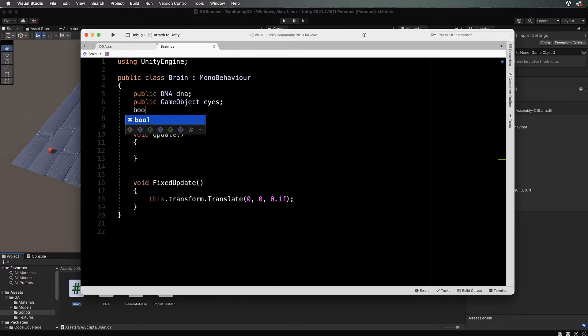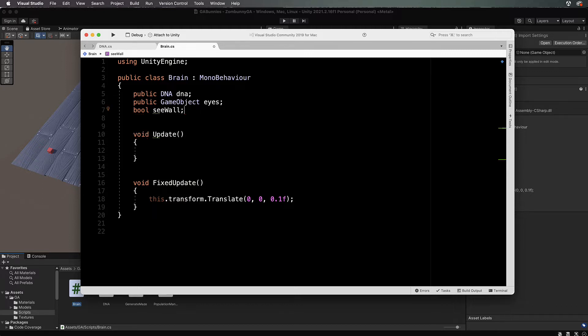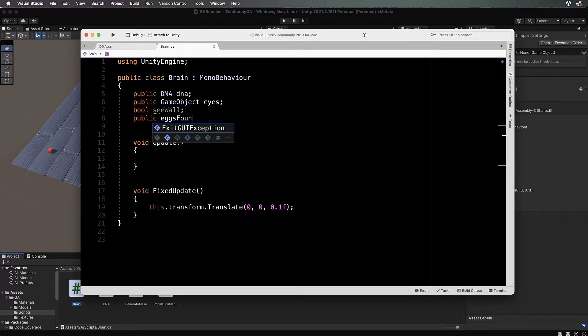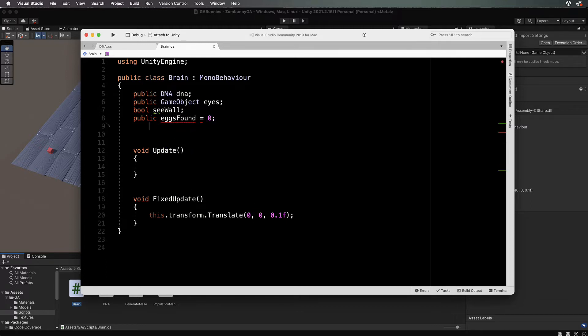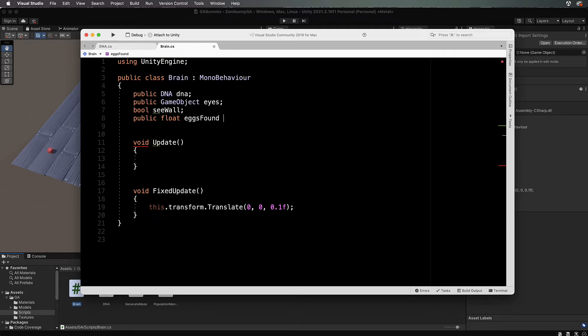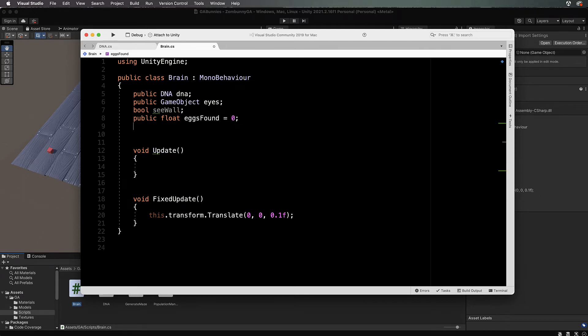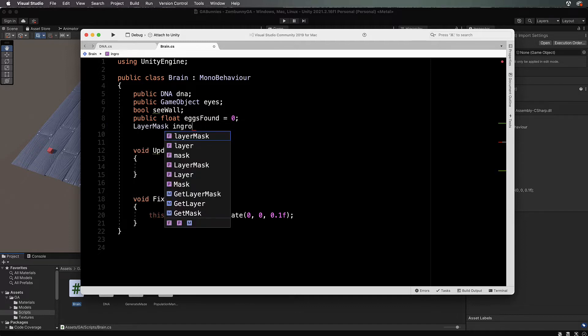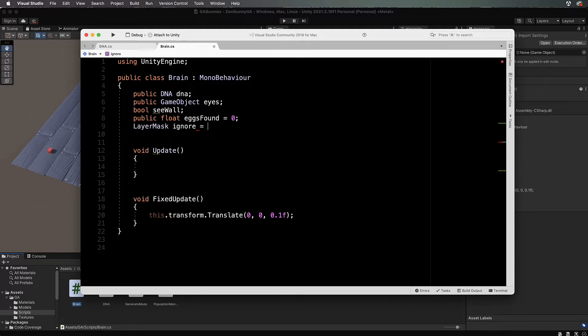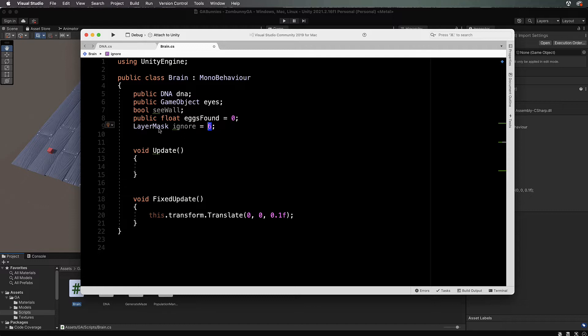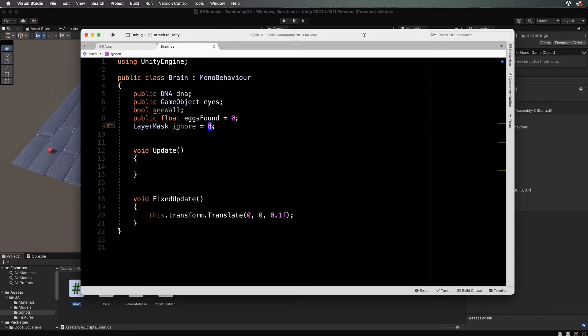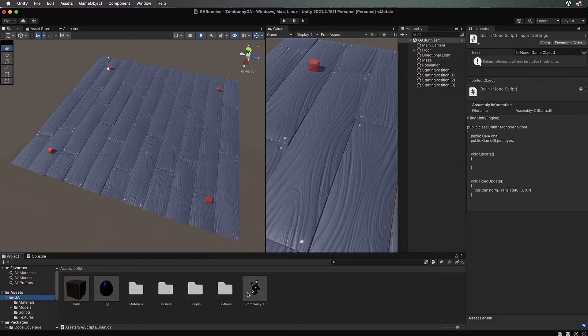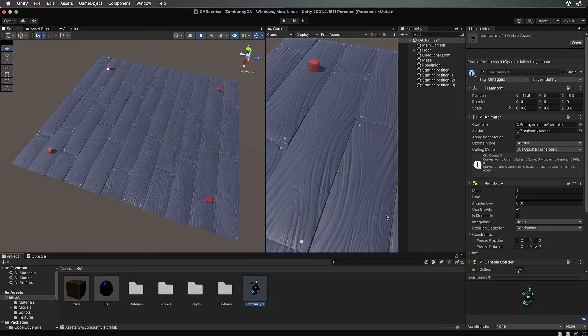We're going to create a bool called see wall and this is the bool that will be the key to our dictionary. After that we're going to create a public float eggs found and we'll set that initially to zero, and then a layer mask. Remember back in the first video when I said that the layer you created for bunny went into position six?